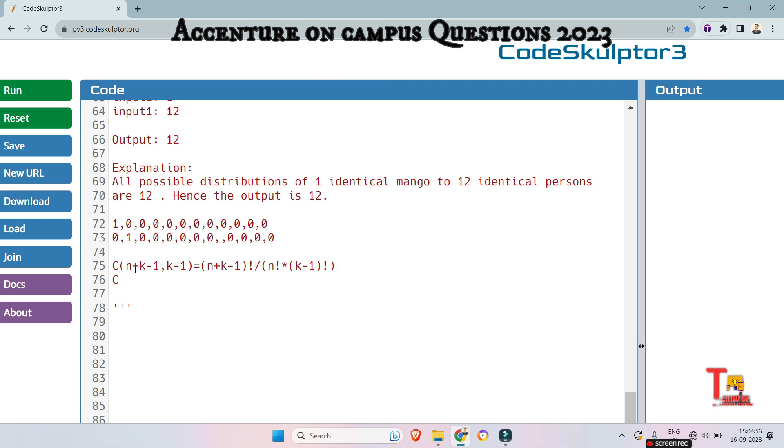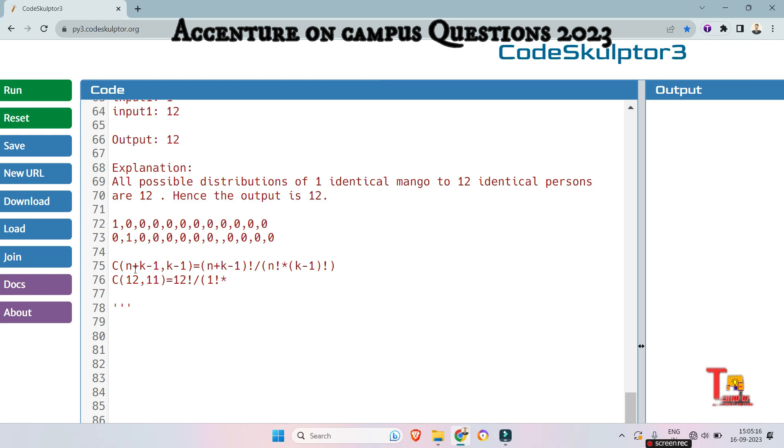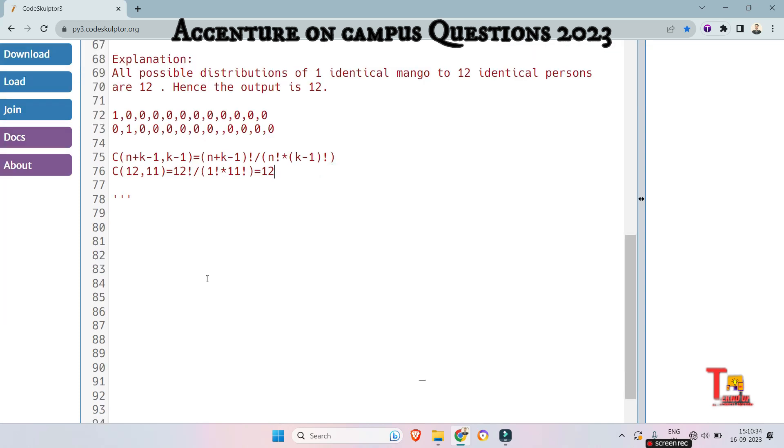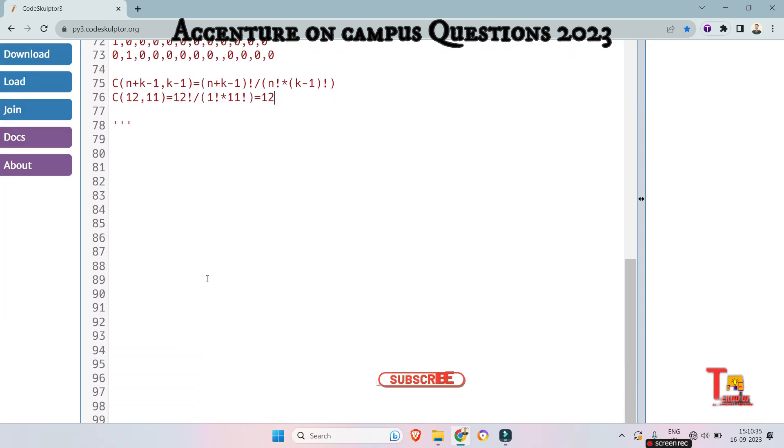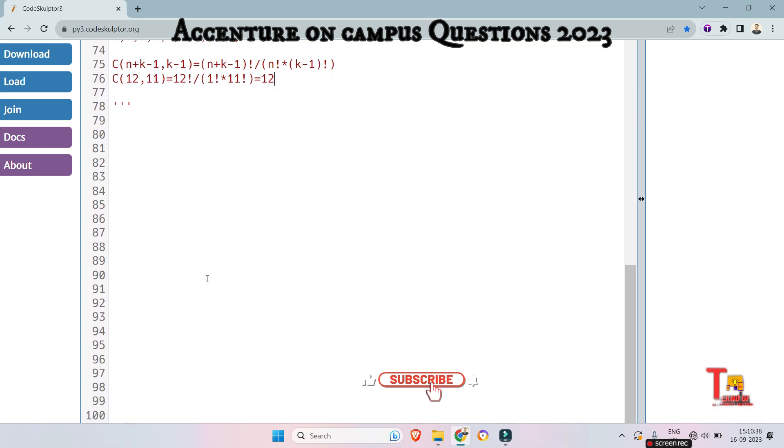So let's see for example 2, that is 1 and 12. C of n means 1 and 12, so 1 plus 12 minus 1 is equal to 12, comma k minus 1 that is 12 minus 1 that is 11. So the formula will be n plus k minus 1 means 12 factorial by 1 factorial multiply with k minus 1 that means 12 minus 1 that is 11 factorial. So this way the output will be 12. Okay, let's see the solution. This will be more clear.